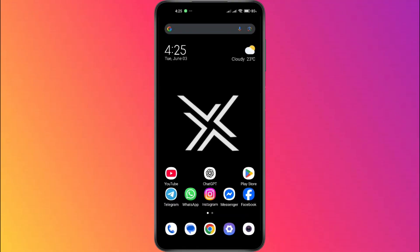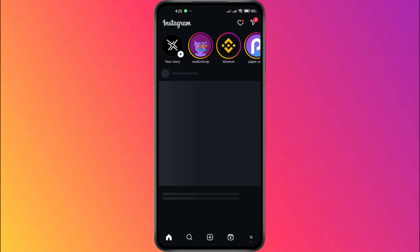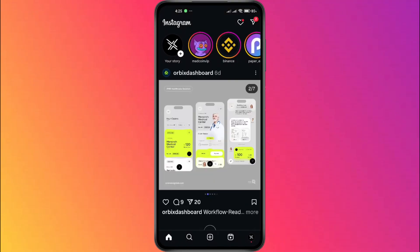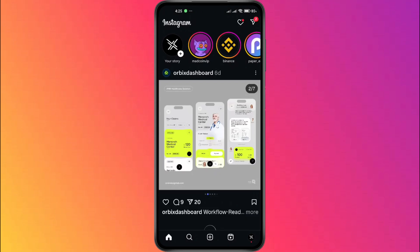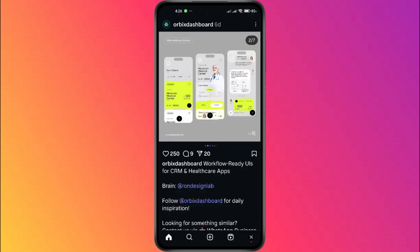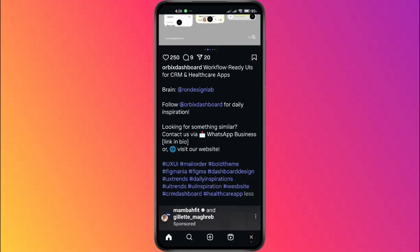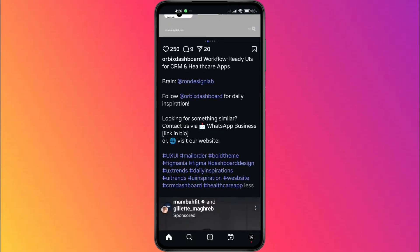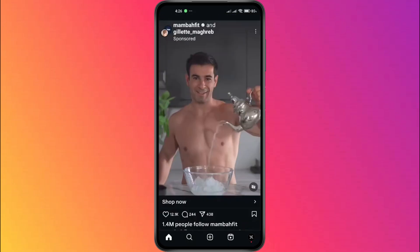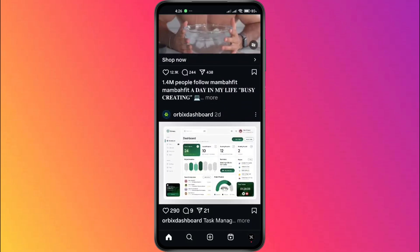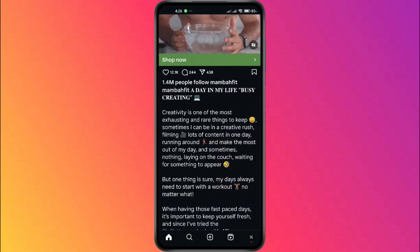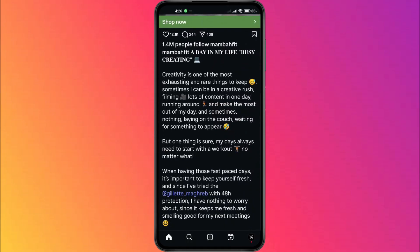Now, open Instagram again. And there you go — the text on Instagram has also increased. It's a quick and simple trick that works across most Android and iOS devices. And that's it. That's how you can easily change the font size on Instagram through your phone settings.